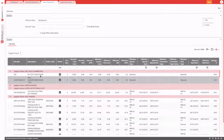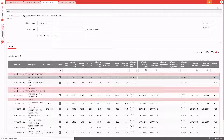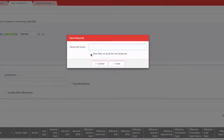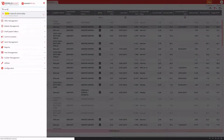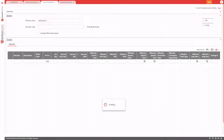Every report in Smart Retail has a favorites option. If you want to run a report every day, you can save it as a favorite — for example, naming it 'Current Specials Active Today'. Once saved, that favorite is accessible from the menu. Opening it loads the report with that filter and selection, so all you need to do is hit OK to run the report, and it will apply your saved column layout and grouping.